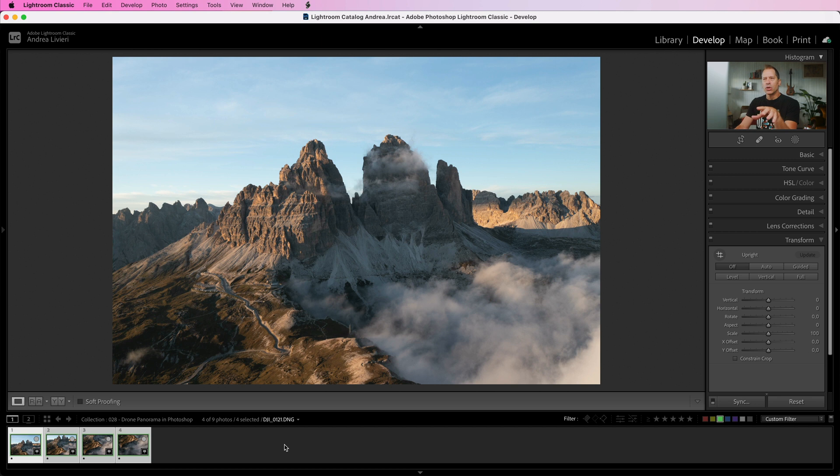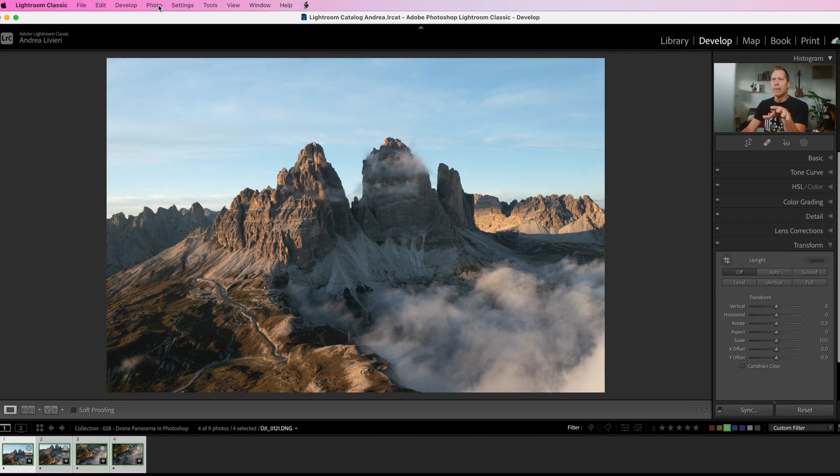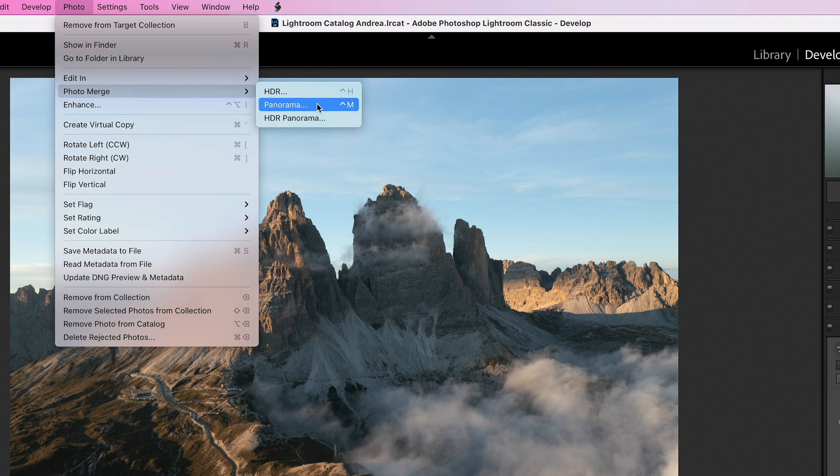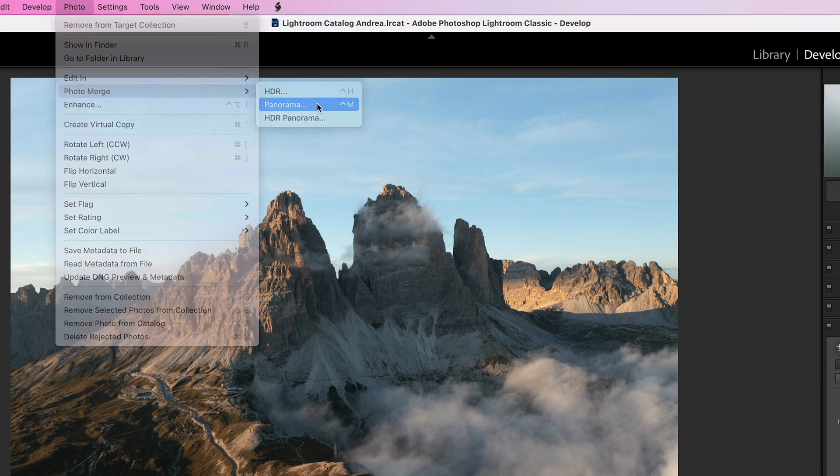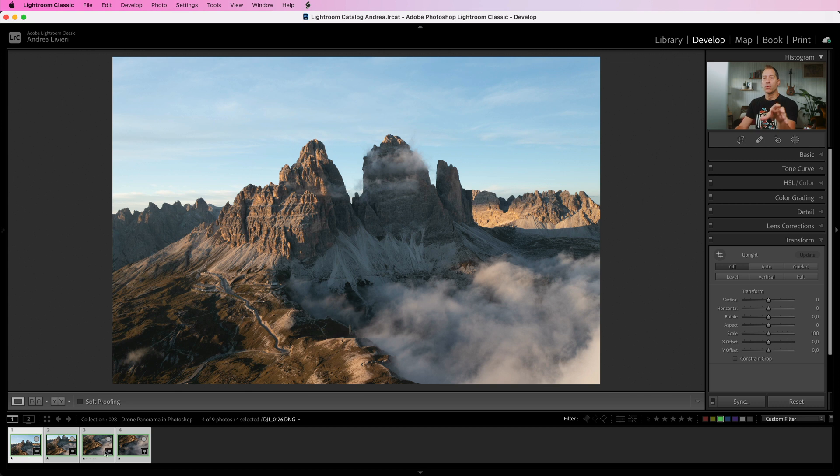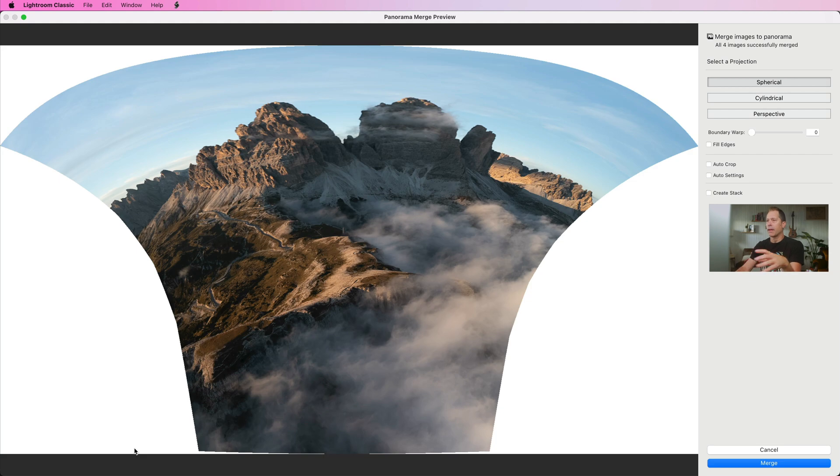Then we need to go to the top bar menu, select Photo, Photo Merge and hit Panorama. Or we can use the handy keyboard shortcut once we select all the images, the shortcut Ctrl M and that's it.